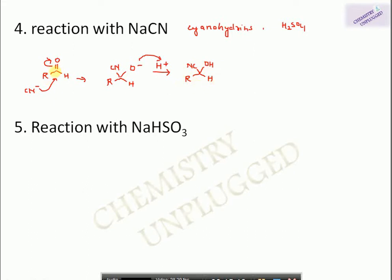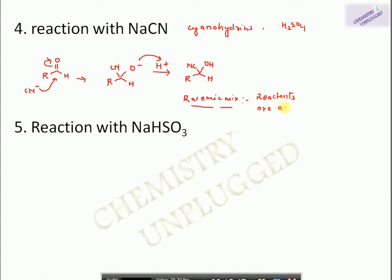The reaction of carbonyls with nucleophiles generates a racemic mixture if the reactants and catalyst are achiral in nature — a 50:50 ratio of R and S configuration in the product — because there is equal probability that CN⁻ or other nucleophiles can attack from above or below the plane of the carbonyl, giving a racemic mixture.